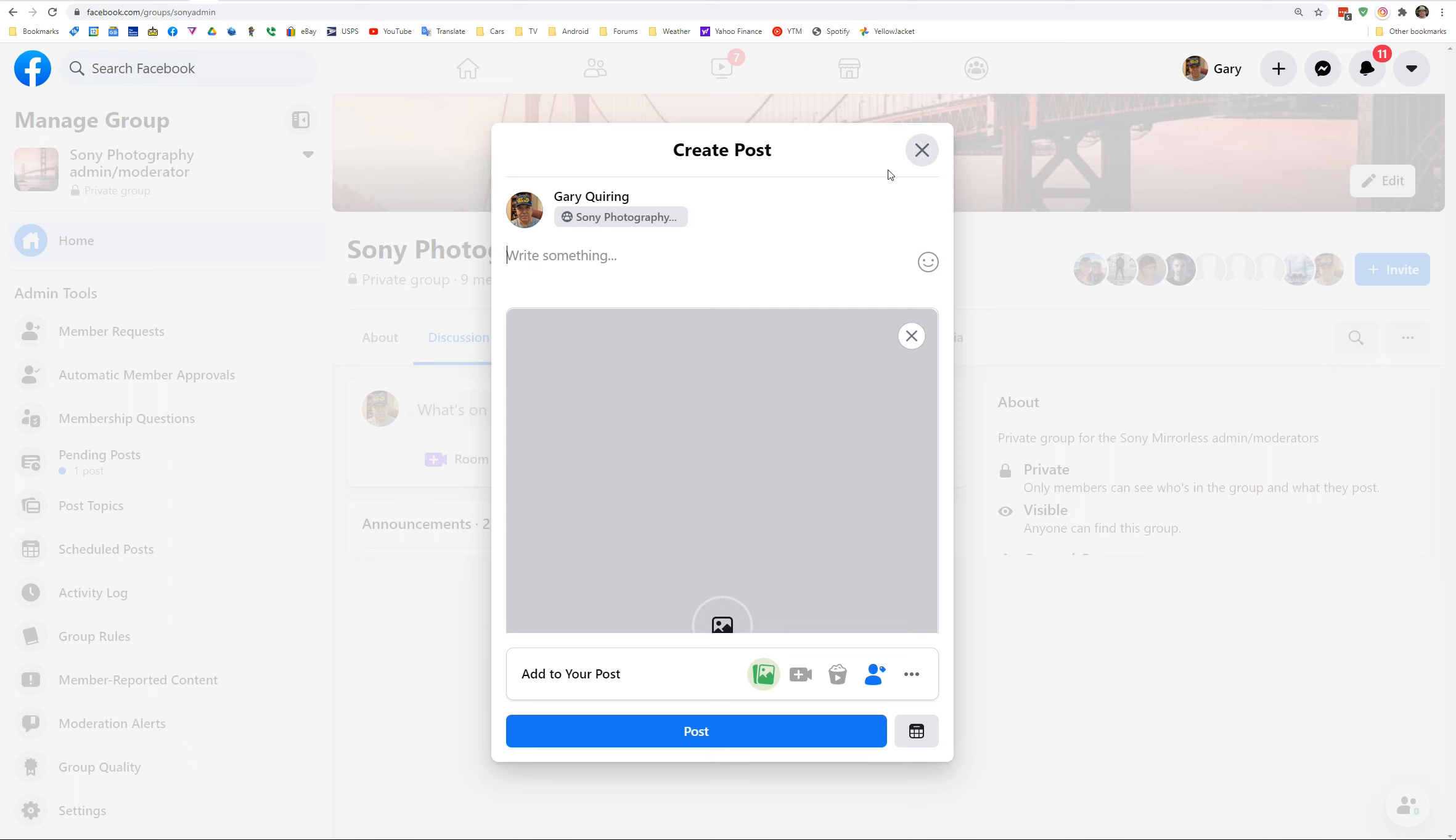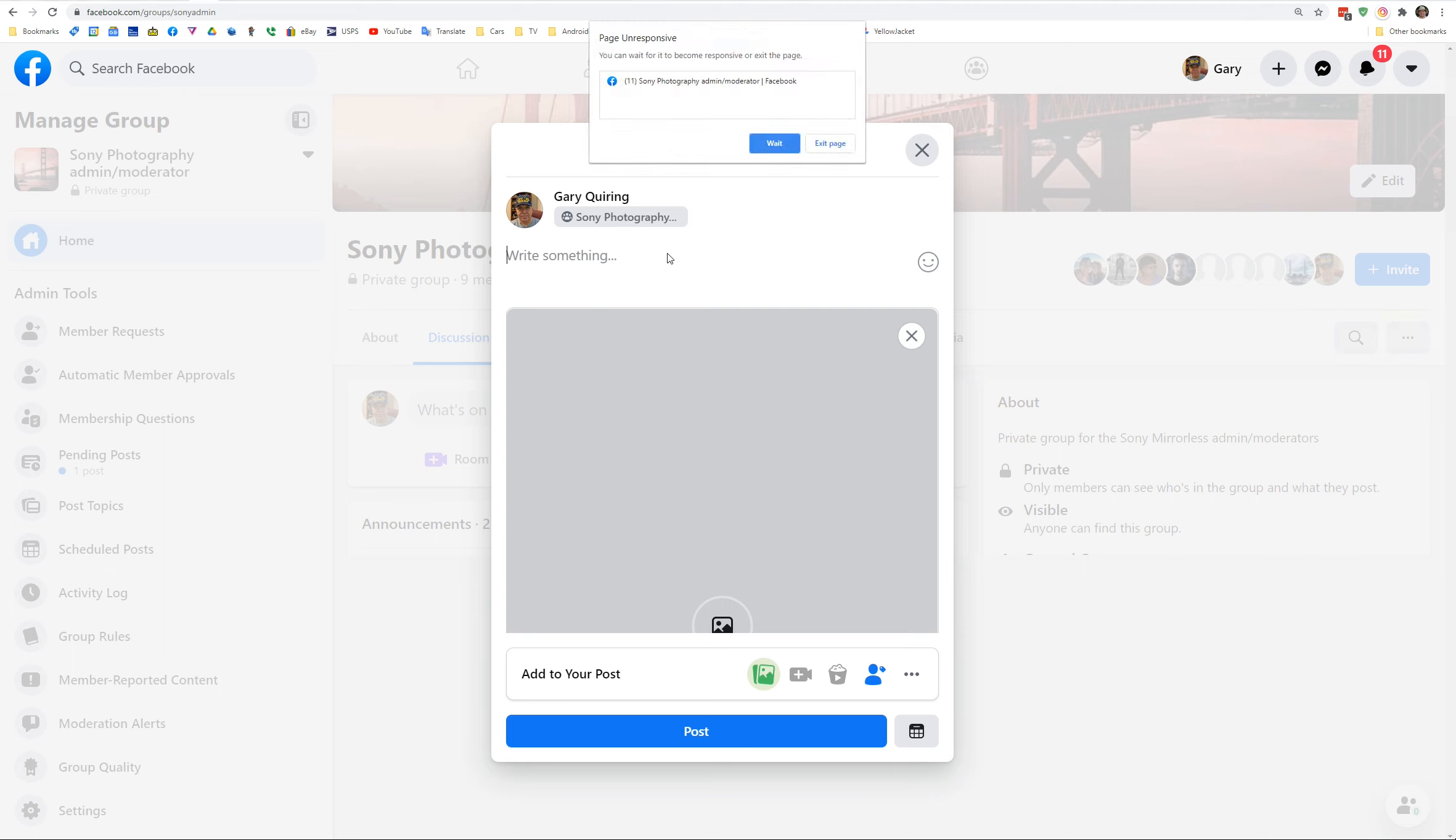The cursor should change as you move over certain icons. It does not, like over post. That's because the whole screen is frozen. We're now going to wait for Facebook to upload this file. In a normal circumstance, this should be done in about six or seven seconds.